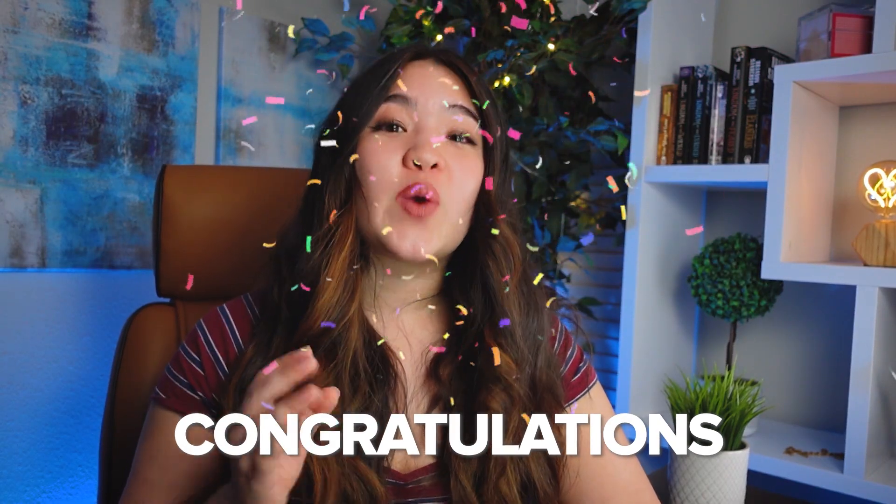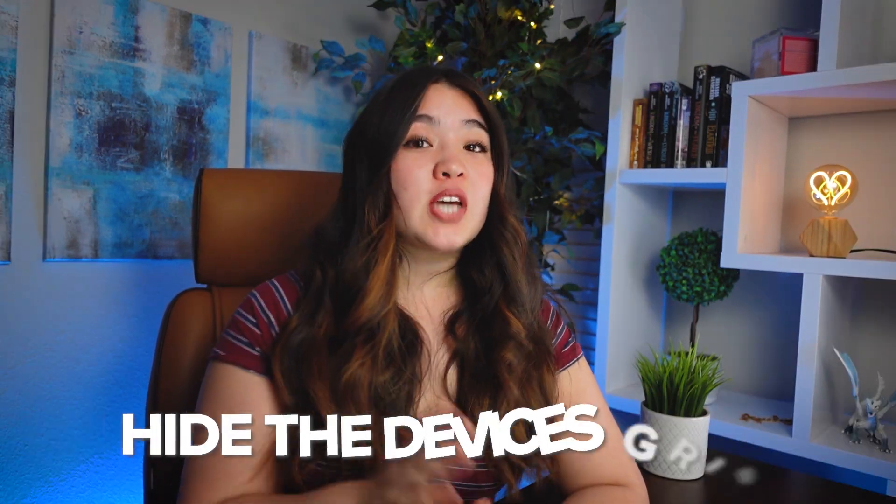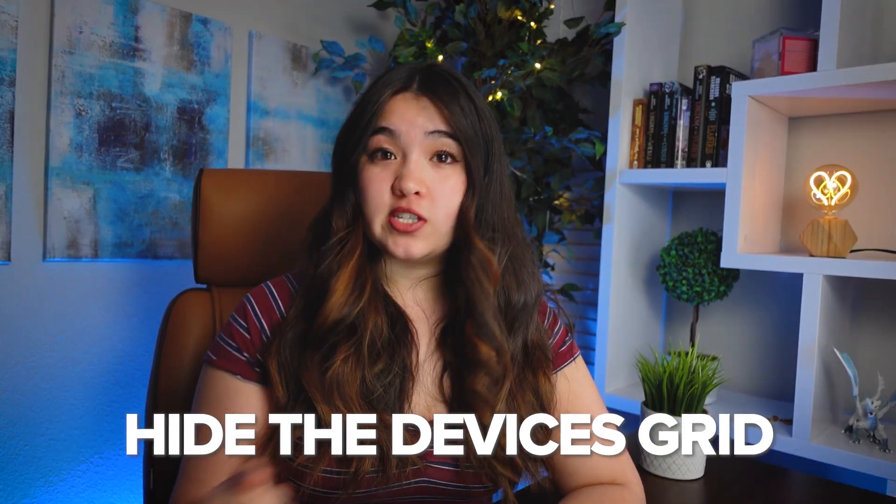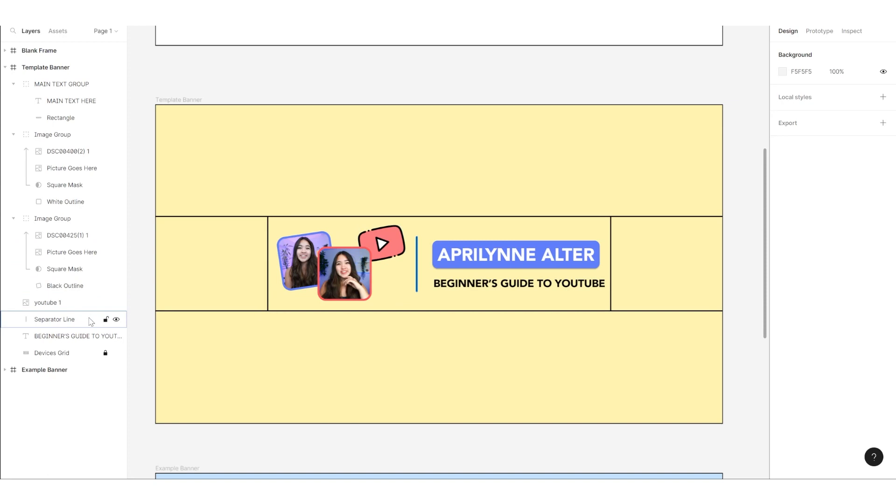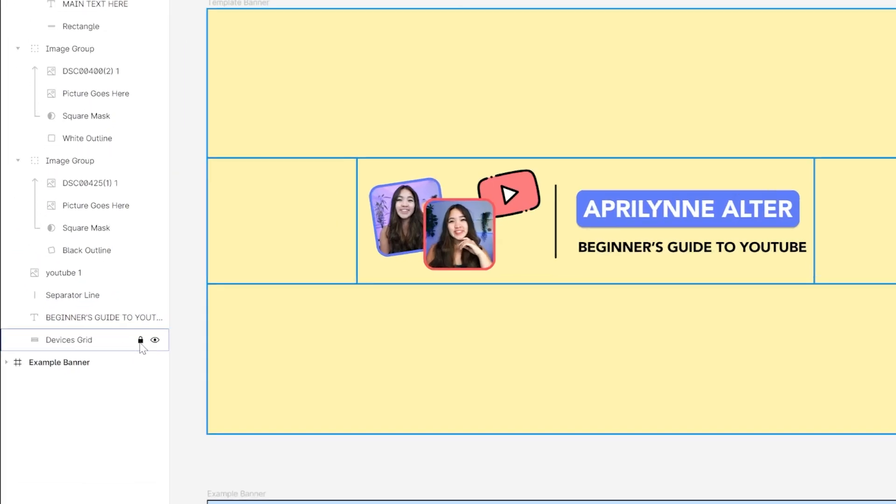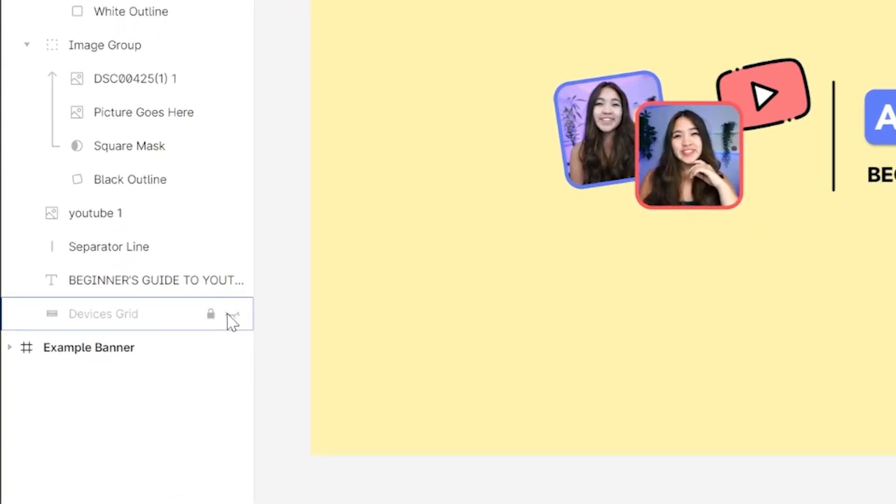Once you have everything in place, congratulations! You have your new YouTube banner. Before you add it to your YouTube channel, remember to hide the device's grid. You can do so by selecting the little eye icon next to it on the left sidebar.